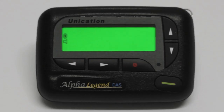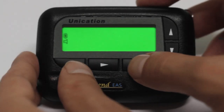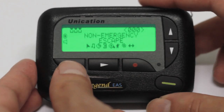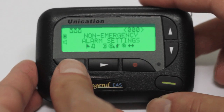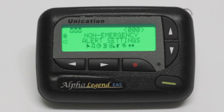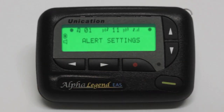To select alert settings, press the red button on the home screen and select the music icon using the left arrow button. Once on the music icon, press the red button to select it.